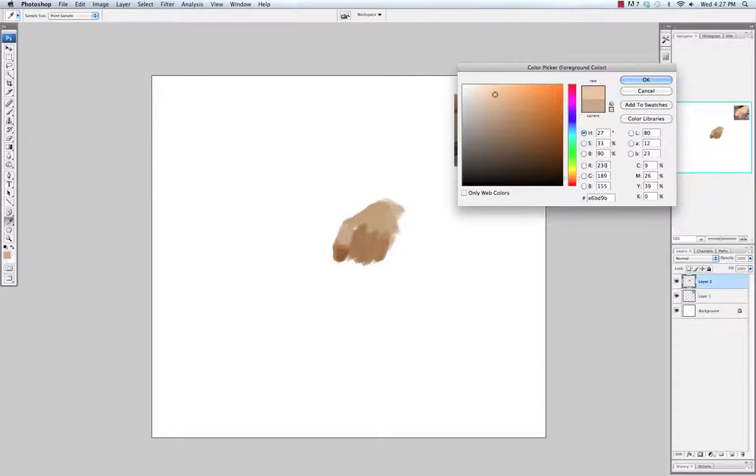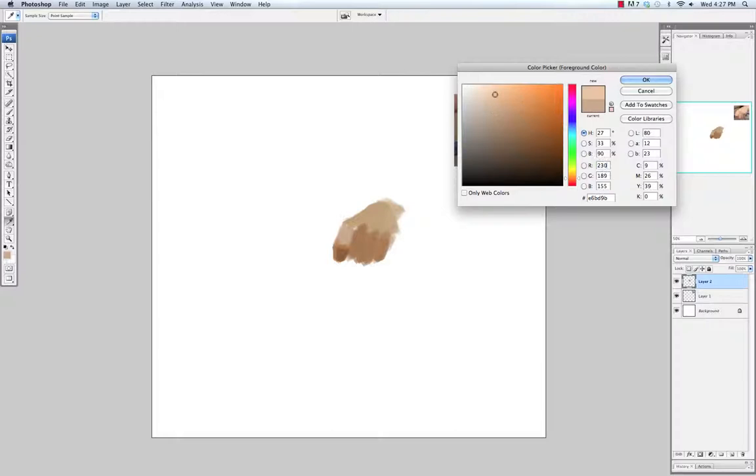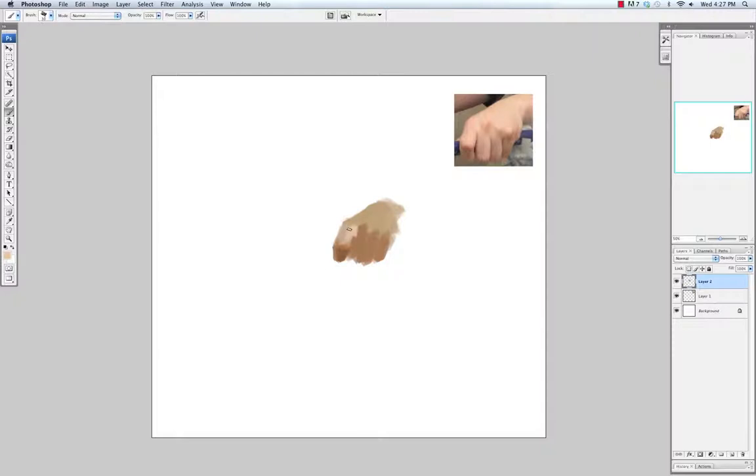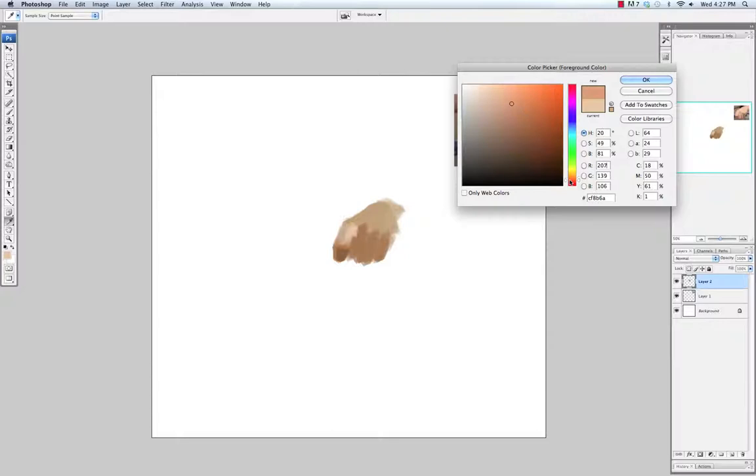If you look at your hand a lot of times you'll notice that your knuckles are a lot more pink or redder than the rest of your hand. So I'm just using a little more saturated pink color for the knuckles.